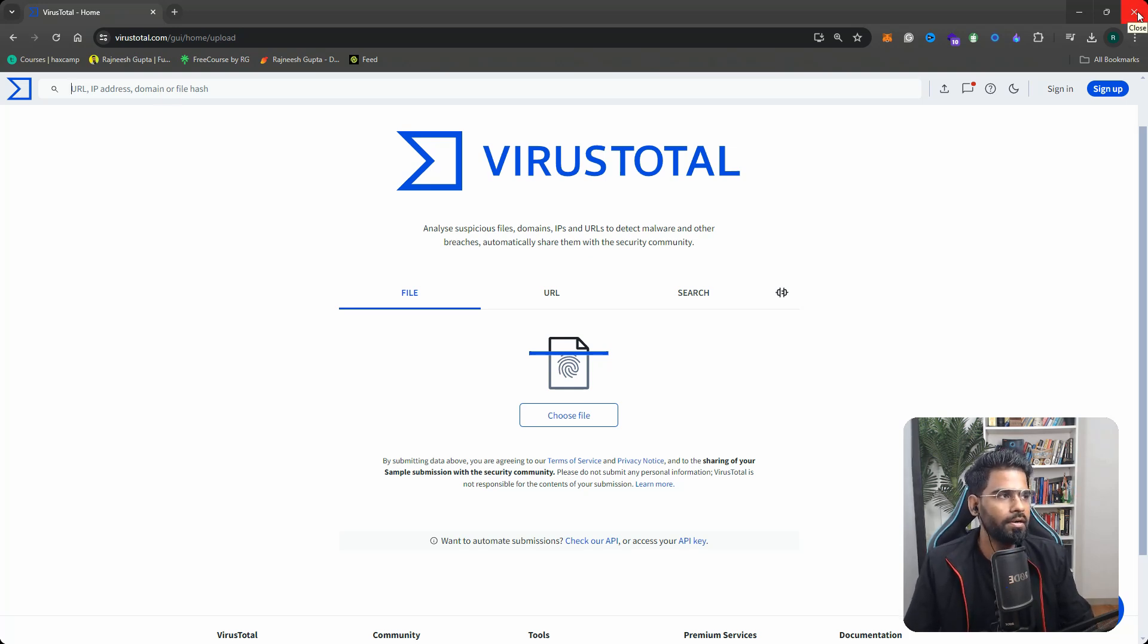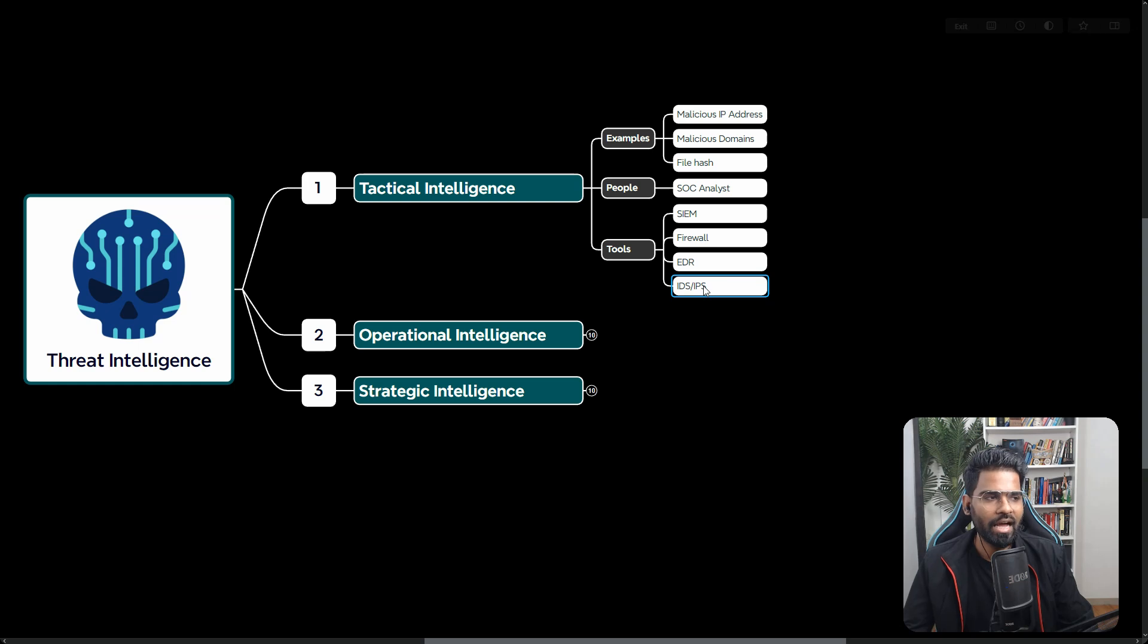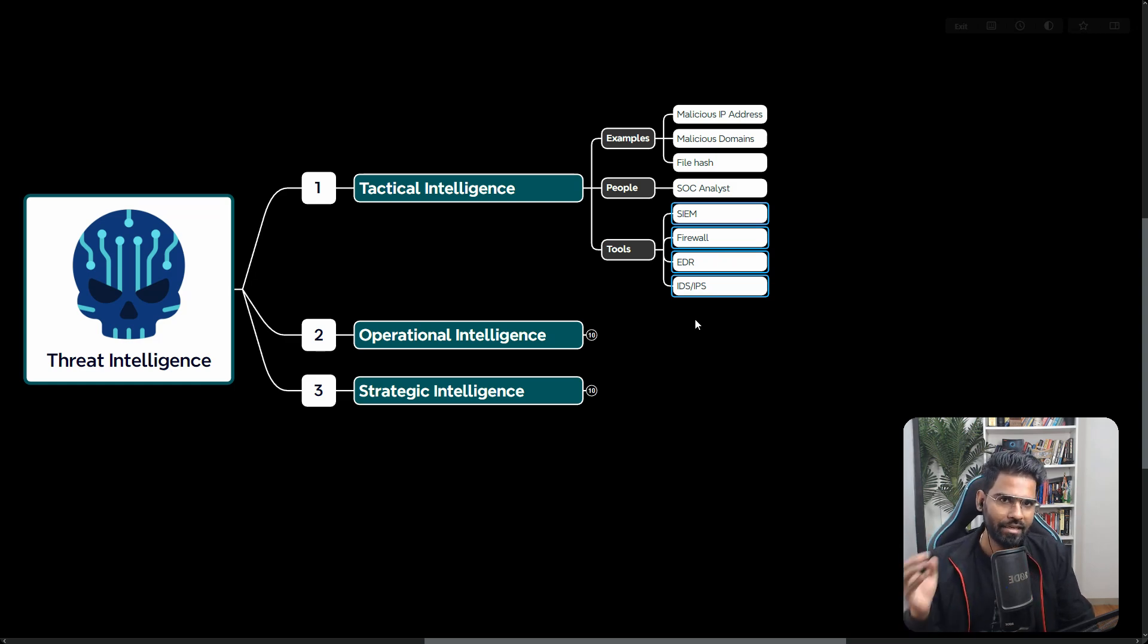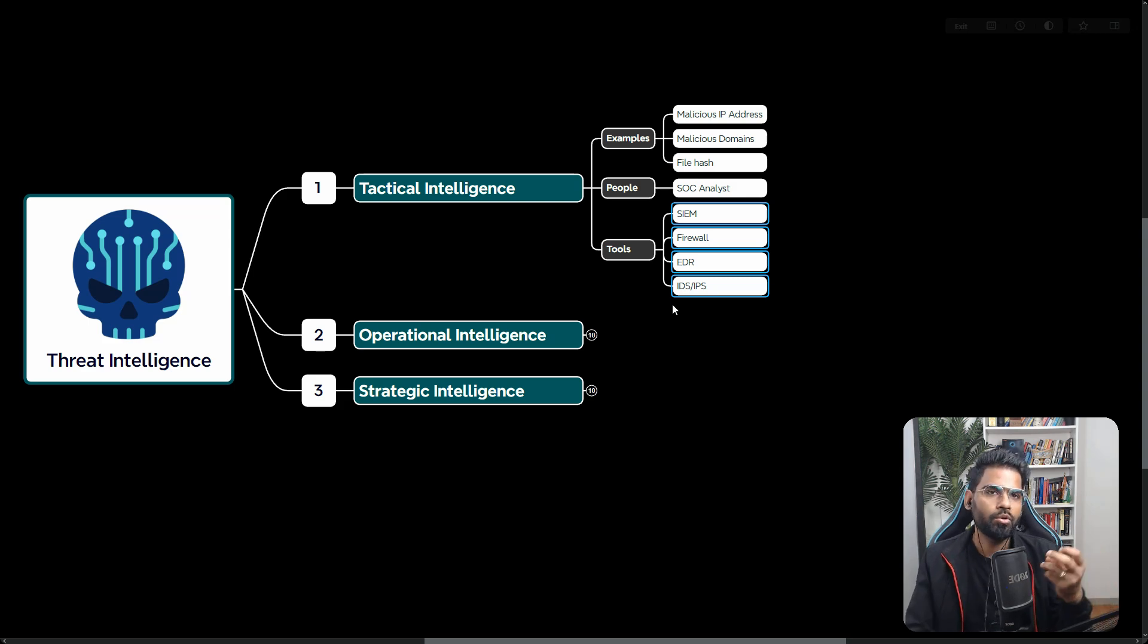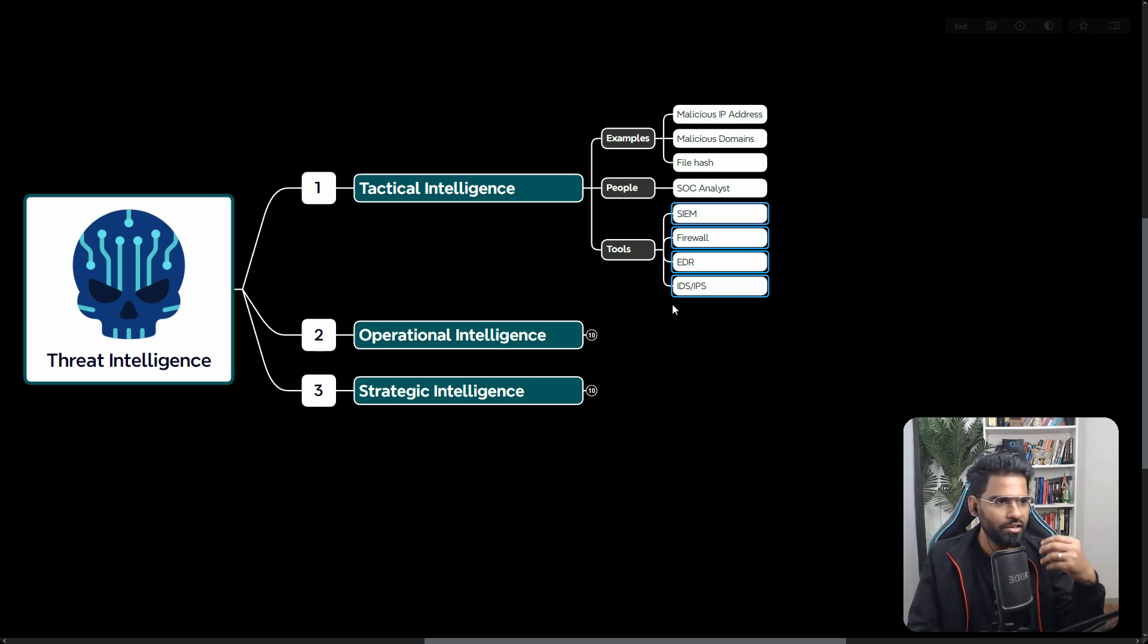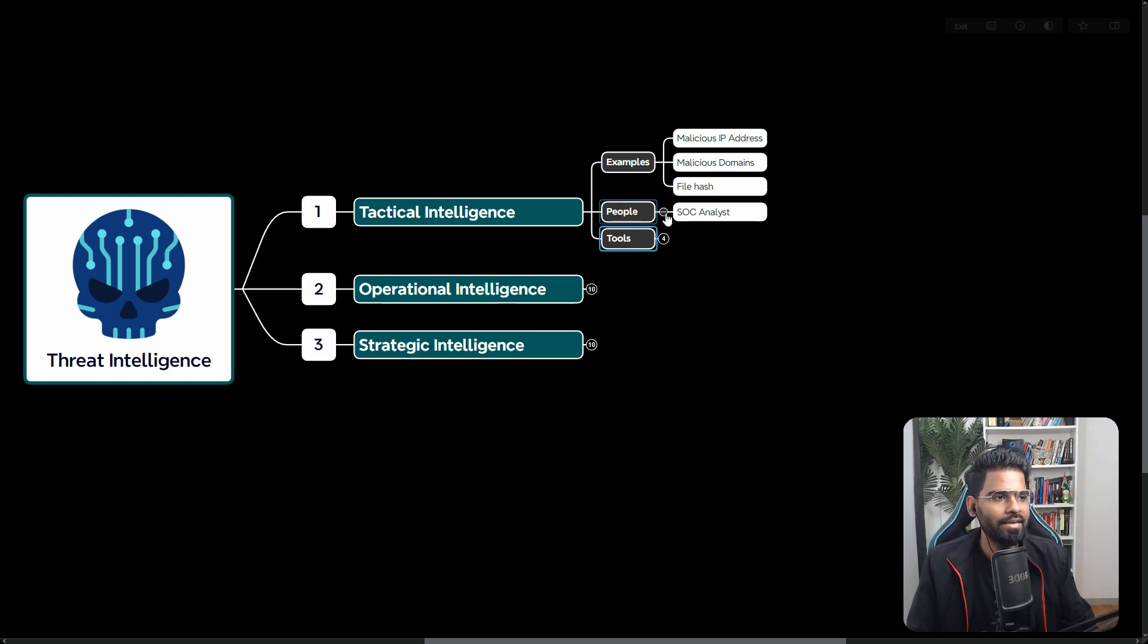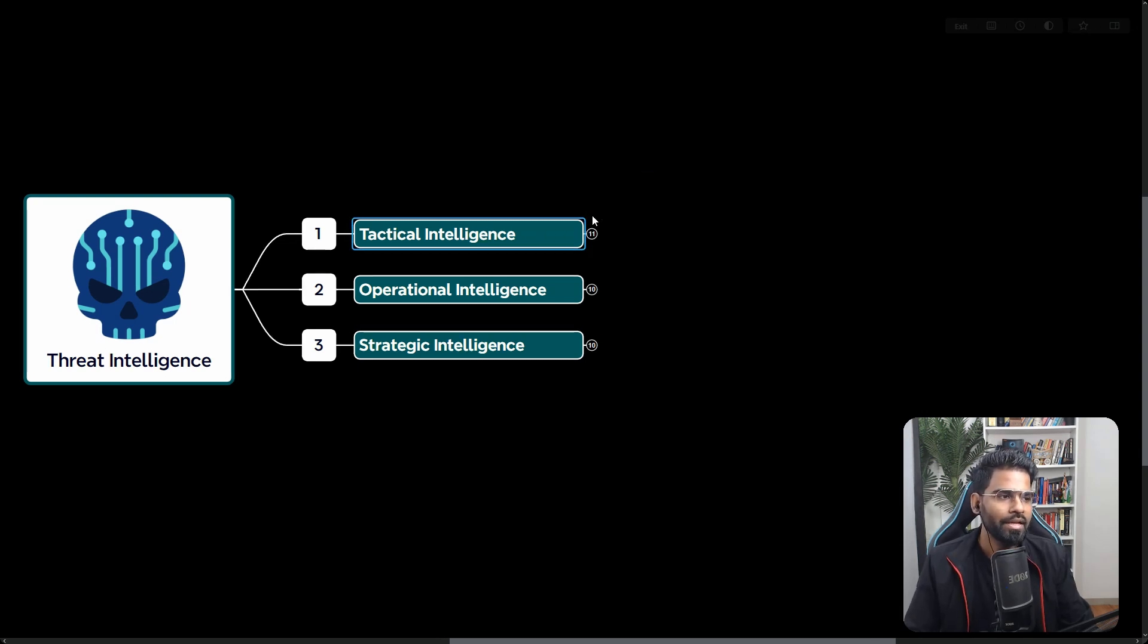This can also be integrated with IPS and IDS solutions as well. These are the tools with which this tactical intelligence is integrated. Tactical intelligence is more related to the malware analysis enrichment activity to improve, to add more context to your security incident or security alerts. This is tactical intelligence. This is consumed and handled by security analysts or SOC analysts most of the time.